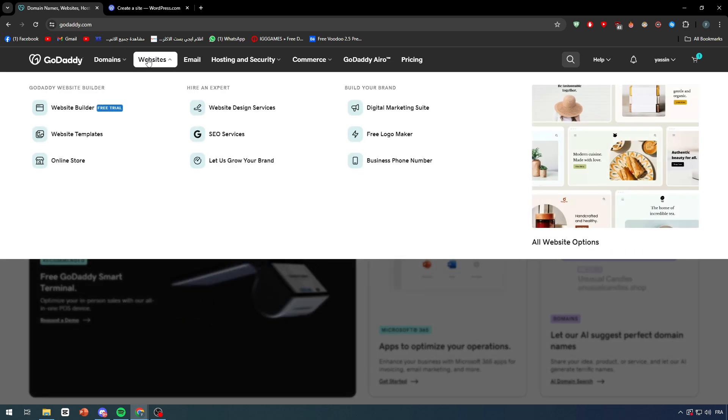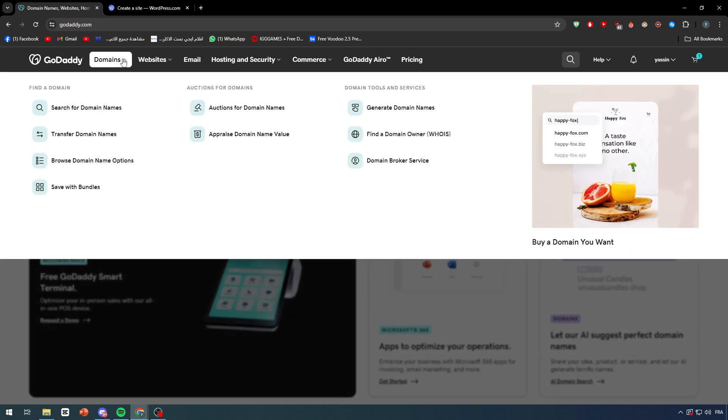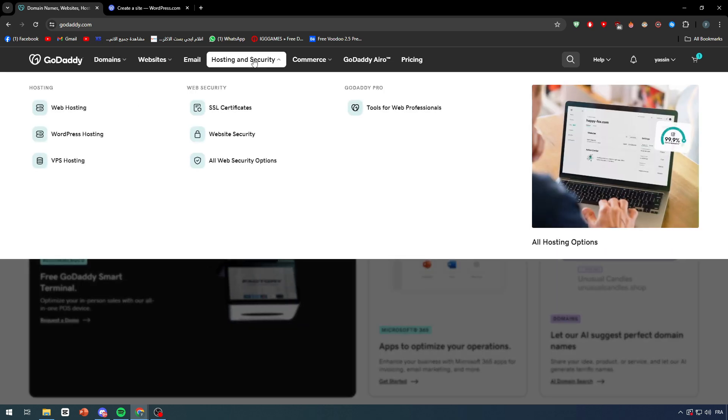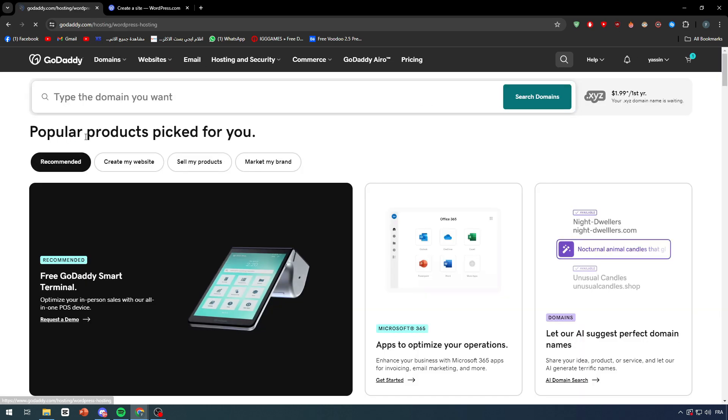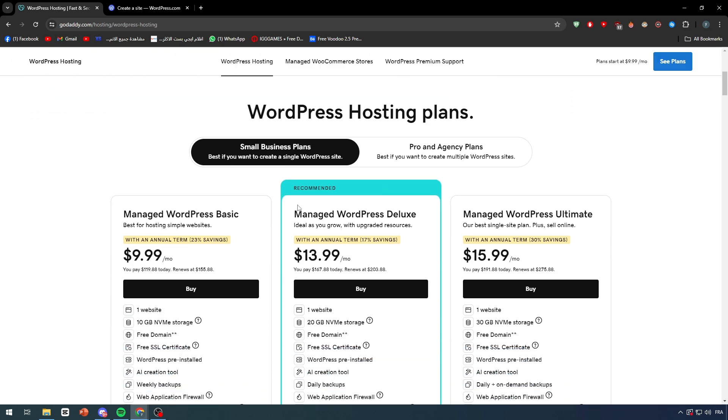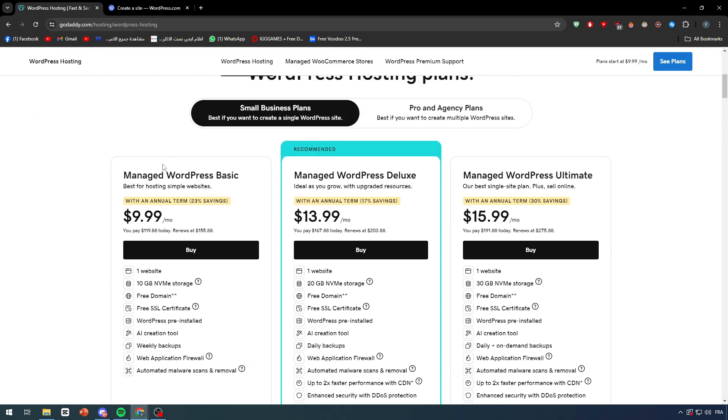Here I should find the WordPress thing. Let me just find it real quick. It should be WordPress managed GoDaddy, so WordPress hosting. You'll find it here, manage WordPress basics. So these are the things that you have to buy.